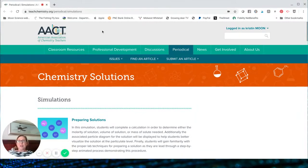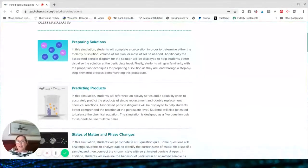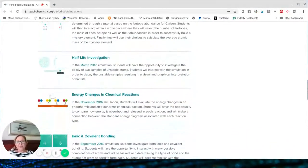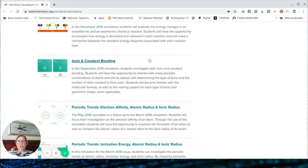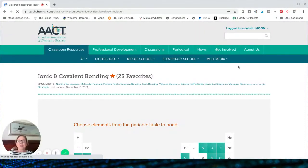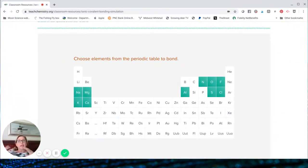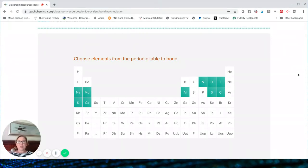This one is put out by the American Association for Chemistry Teachers — you can find the link right here. While there are many simulations on this page, all of them don't cost a thing. This is the one I want to share with you: the ionic and covalent bonding simulation. This exercise will really help students understand why two elements come together to form an ionic compound versus a covalent compound, all using this interactive periodic table.